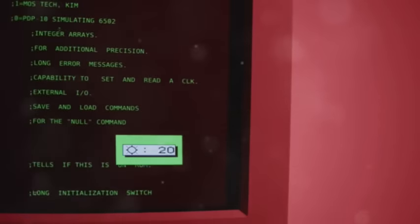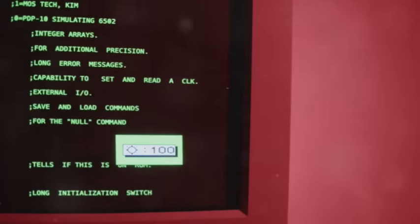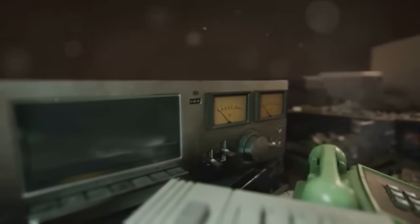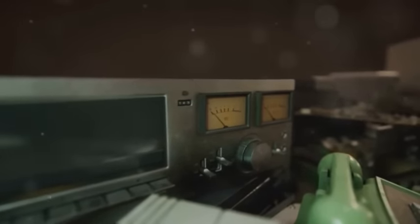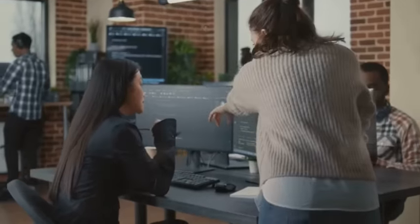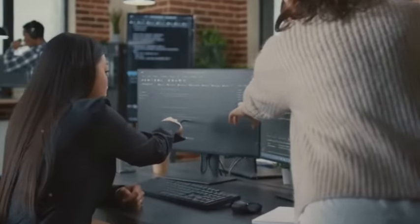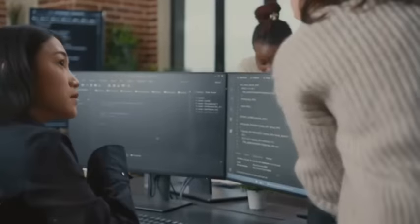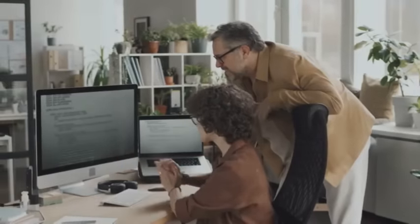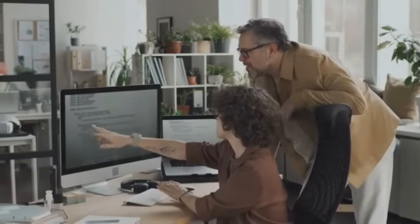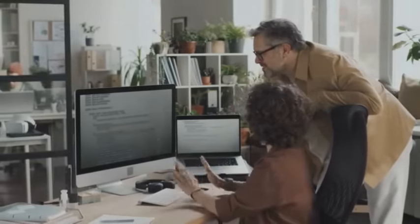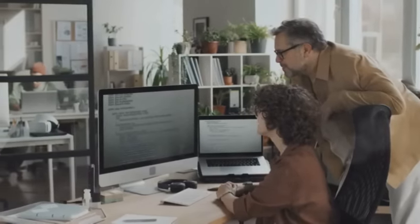The first personal computer to gain public attention was the Altair 8800. Released in 1975, this machine was a far cry from the sleek devices we're used to today. It didn't have a monitor or even a keyboard. Instead, users would input data using switches and read output through tiny lights. But the Altair 8800 was a game-changer. It inspired a generation of tech enthusiasts, including a certain young man named Bill Gates. Gates, along with his friend Paul Allen, saw the potential of this clunky machine. They developed a version of the programming language BASIC for it, and the rest, as they say, is history.